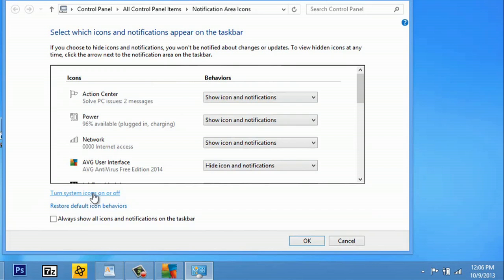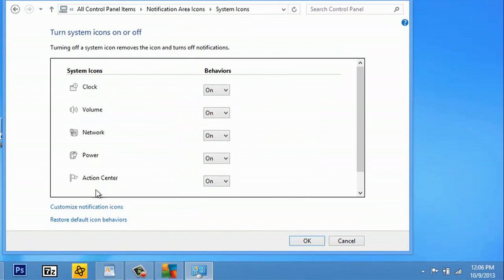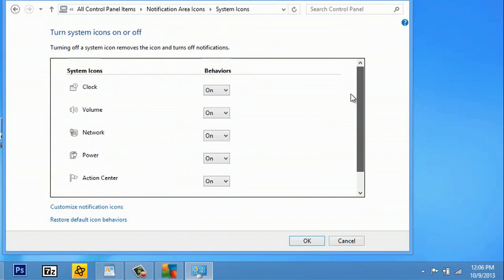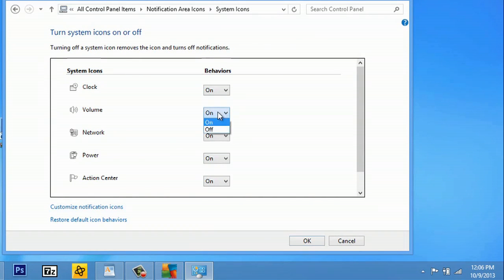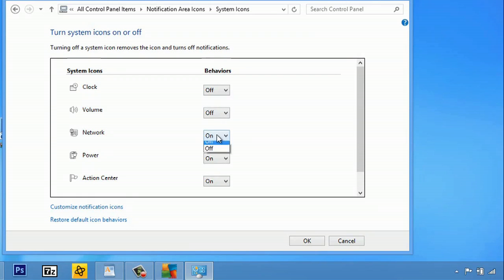And as you can see, you can turn off your volume, you could turn off your clock, and even your network or your power. You're not technically turning these off, all you're doing is just hiding them.